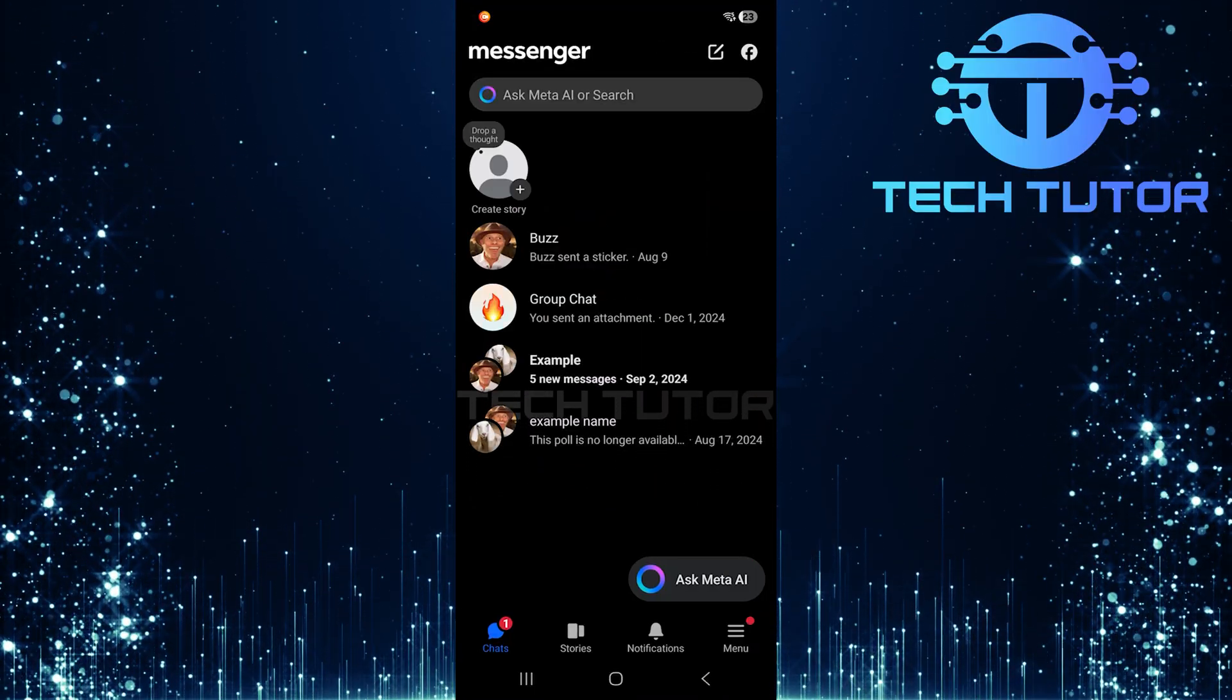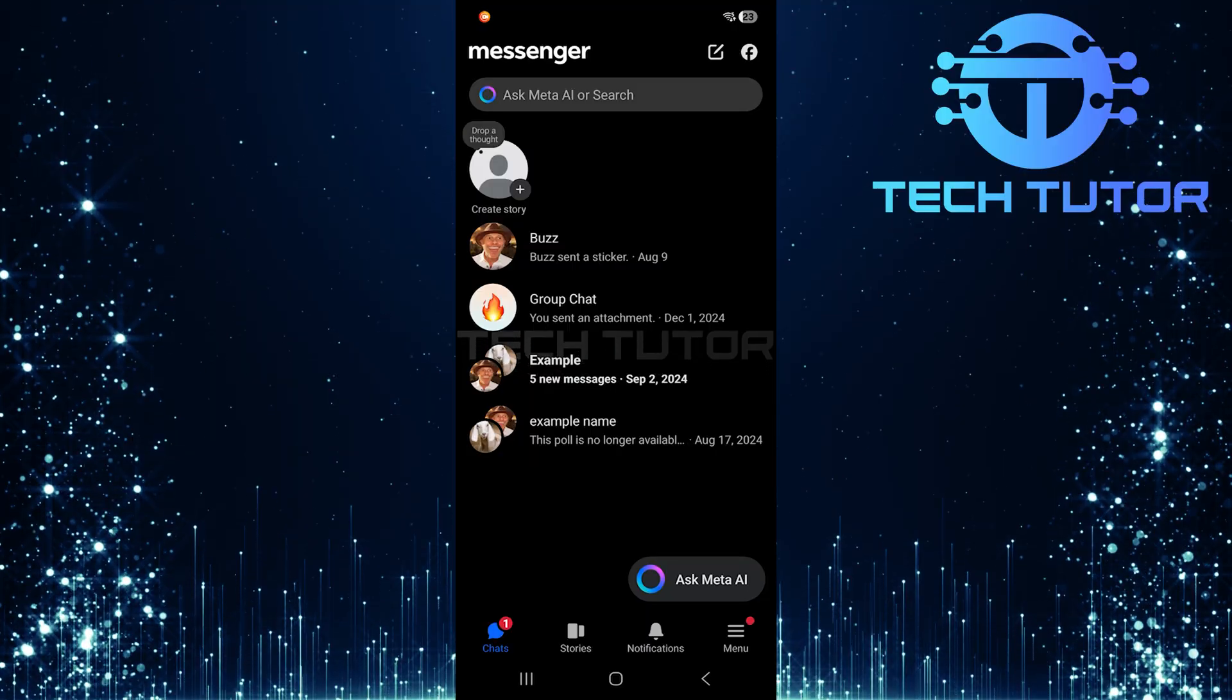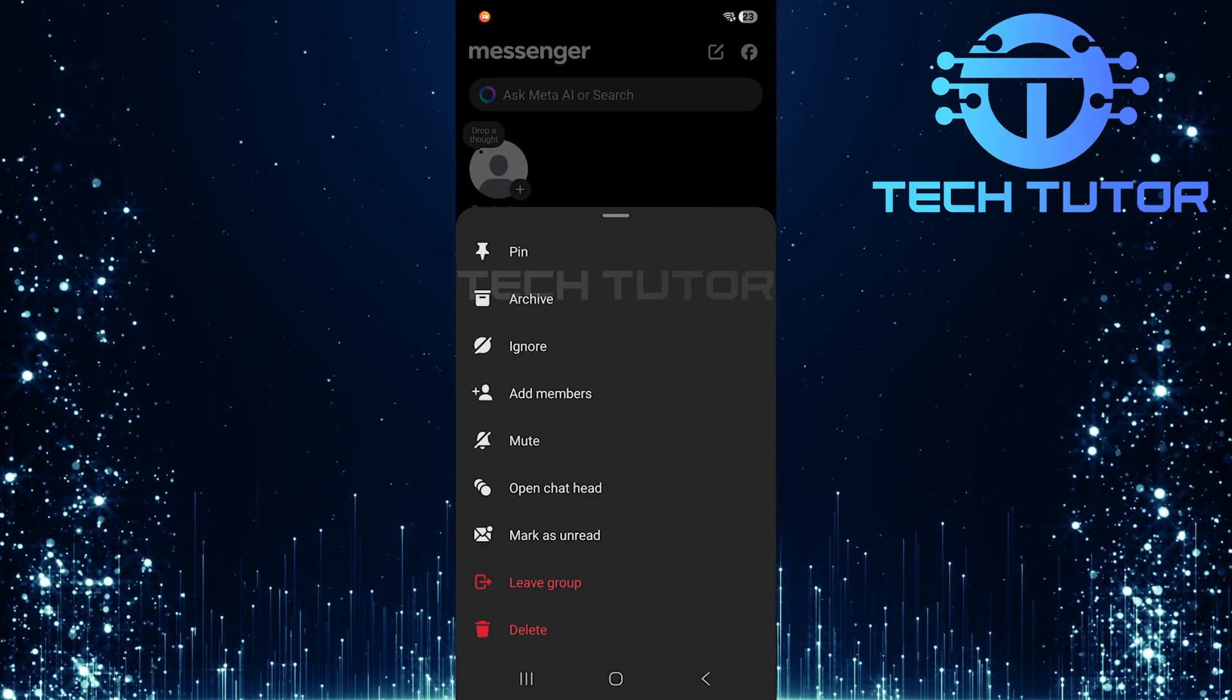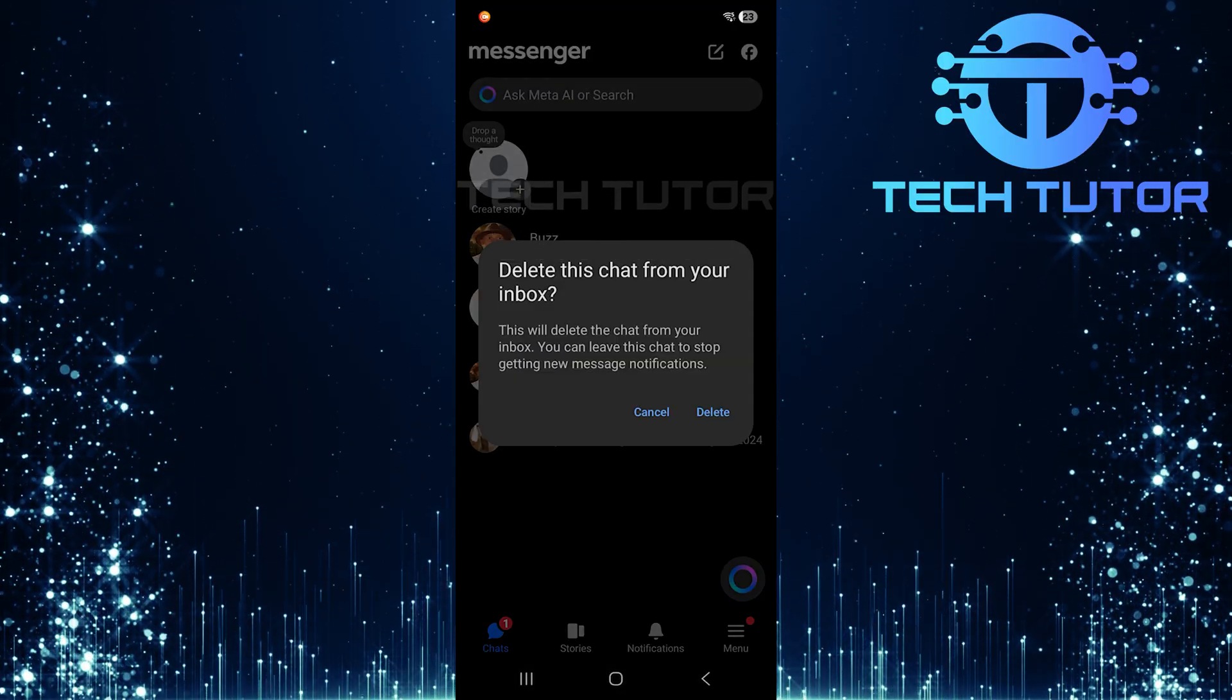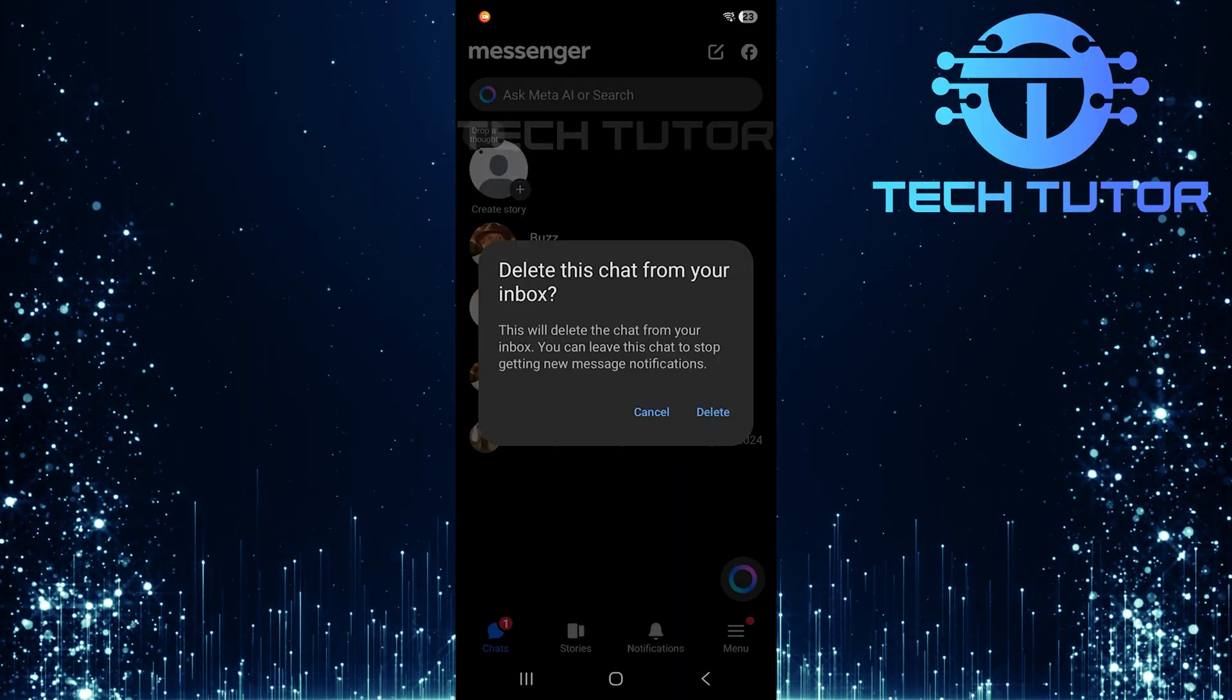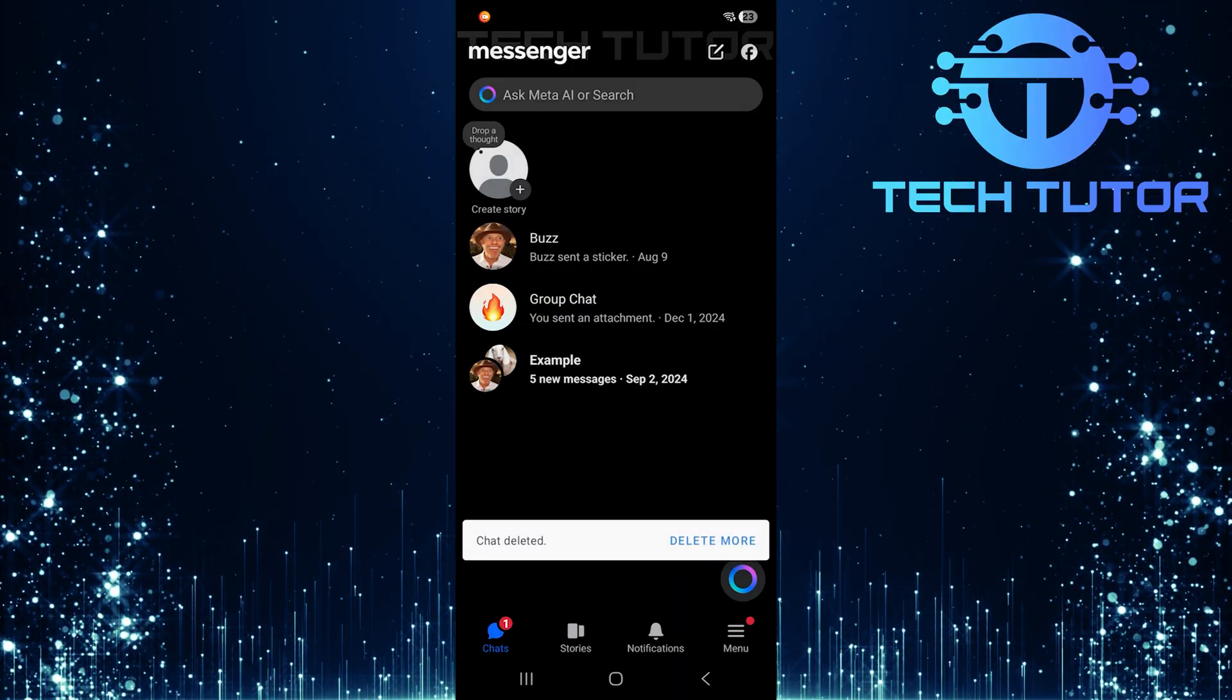To begin the deletion process, select a chat that you want to delete. Tap on Delete. A pop-up will appear asking for confirmation. Simply tap on Delete to confirm your choice.